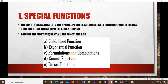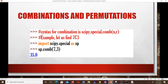The special functions available in SciPy's special package are universal functions that follow broadcasting and automatic array looping. Some of the most frequently used functions include: cubic root, exponential, permutations and combinations, gamma functions, and Bessel functions.